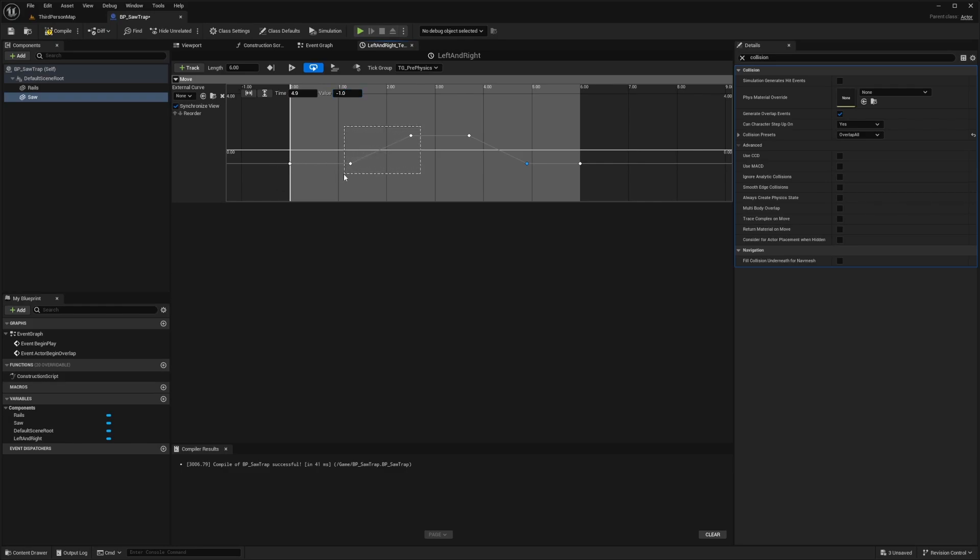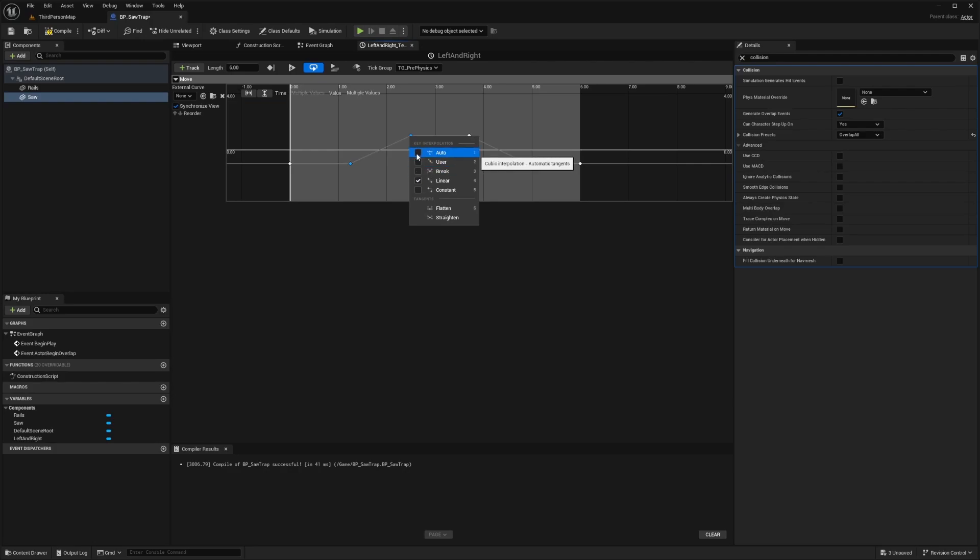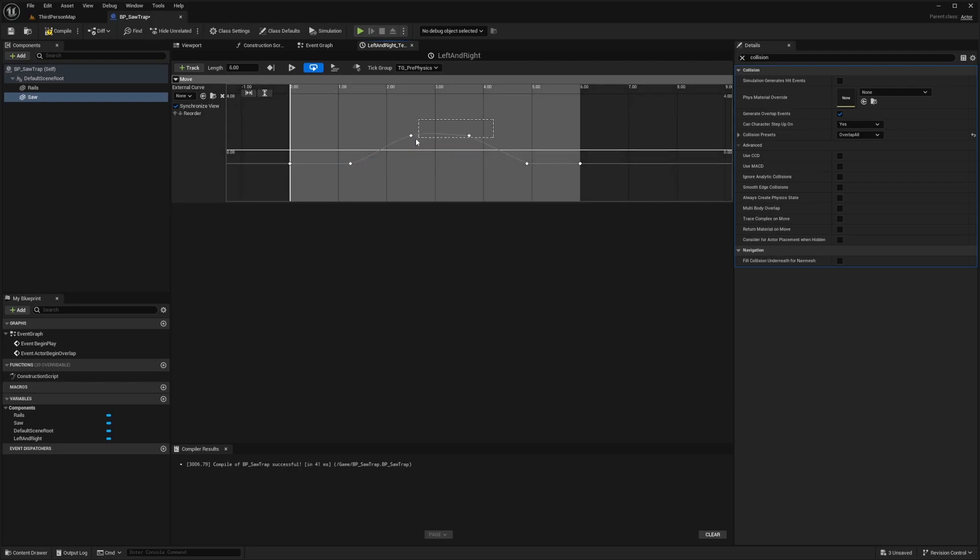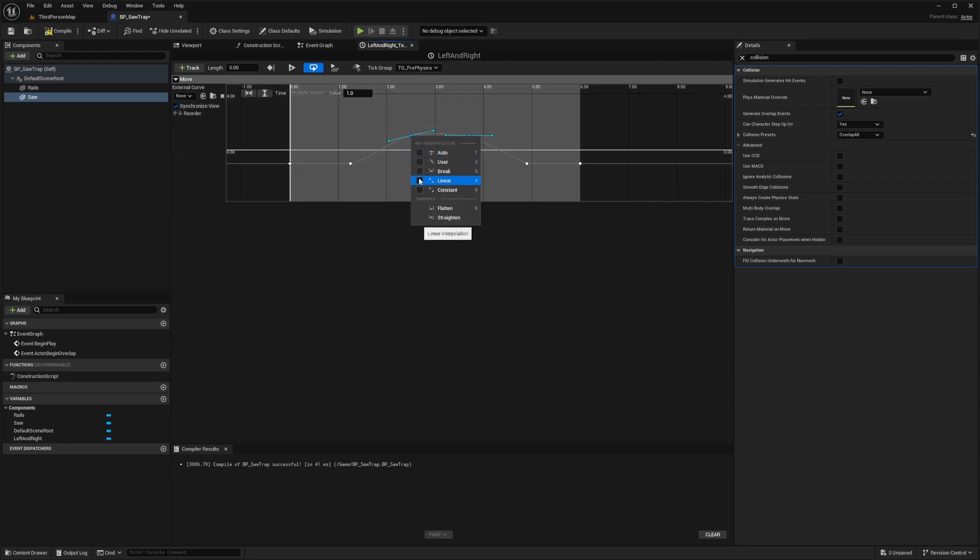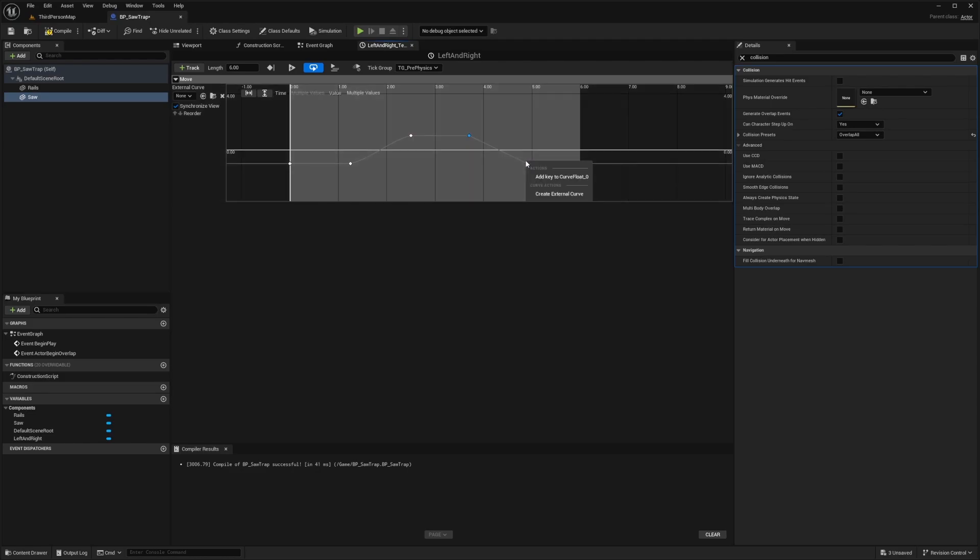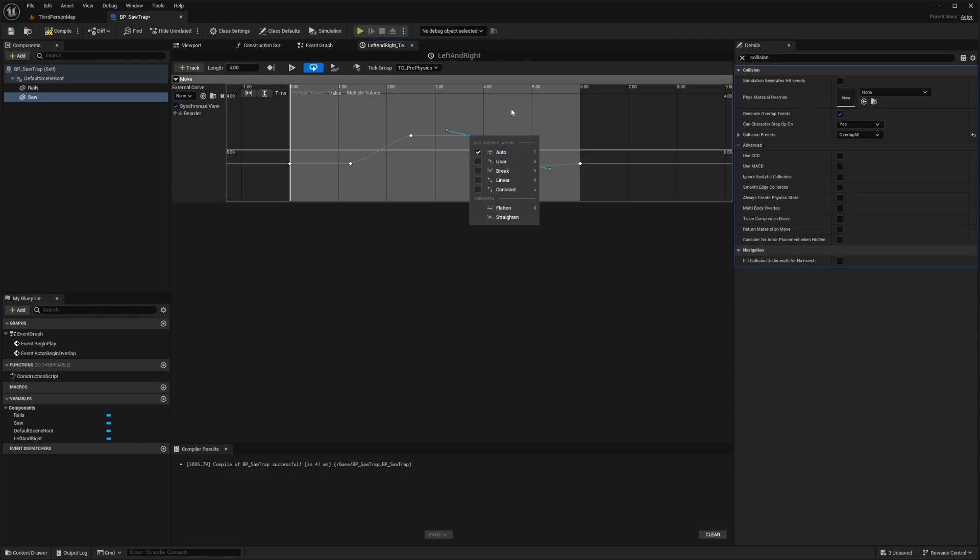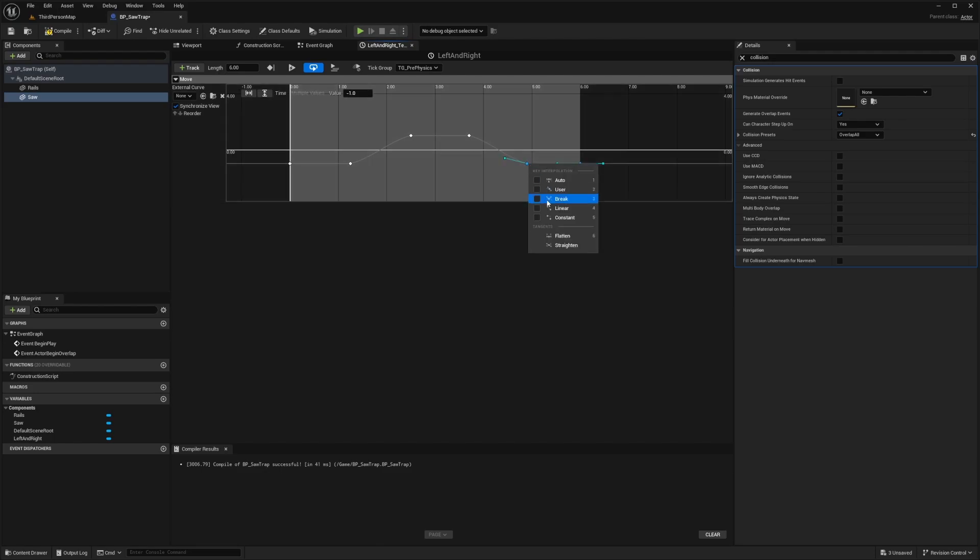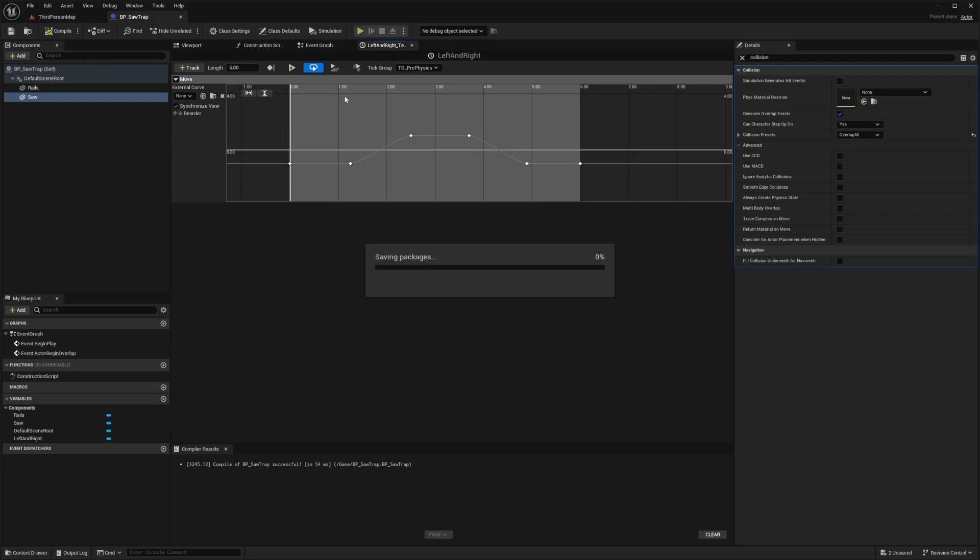But I don't want it to be kind of robotic. So for these two, while it's moving, it's going to start and get a little faster. I'm going to highlight these two and then right click and select auto. Then I'm going to highlight these two, then right click and select linear, keep this one straight. Then I'll select these two and select auto. So just when it gets to the ends, it's going to be a little bit smoother and then stop. I'll make sure these two are also linear. So linear, auto, linear, auto, linear. Now compile and save.